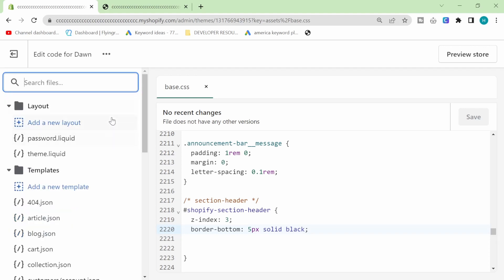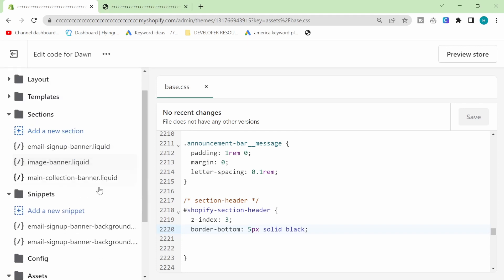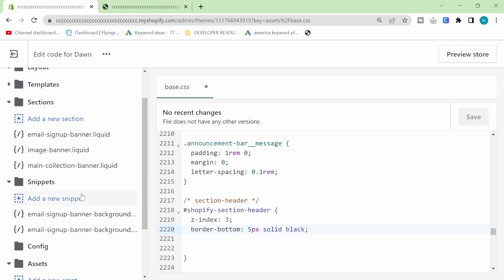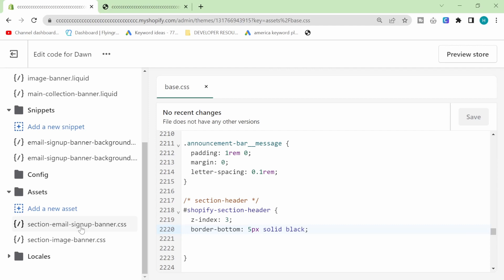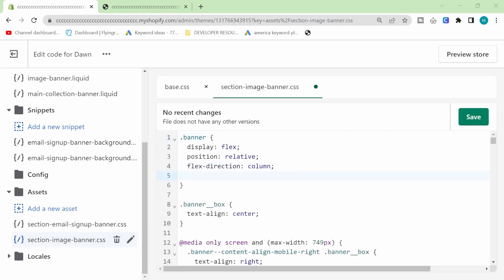So what I'm going to look for now is banner. So search for banner and then we want the CSS of section image banner like this and then we're going to add some margin.